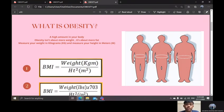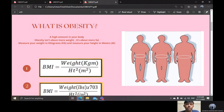Now, if you want to know whether you are obese or not, it is easy. All you need is to measure your weight in kilograms and your height in meters and then use this formula. This formula will give your Body Mass Index, or BMI. Obesity is diagnosed when the BMI is 30 or above.